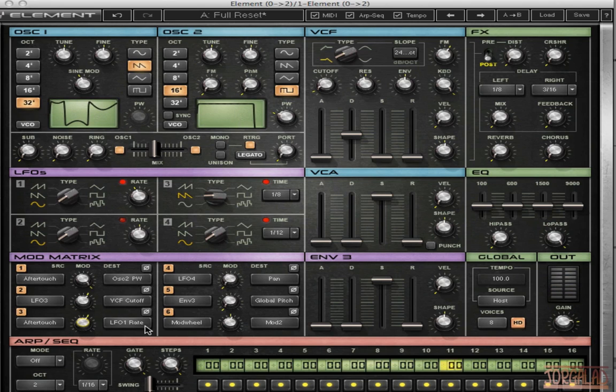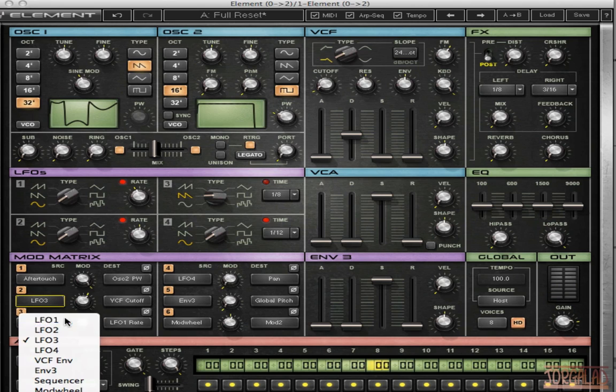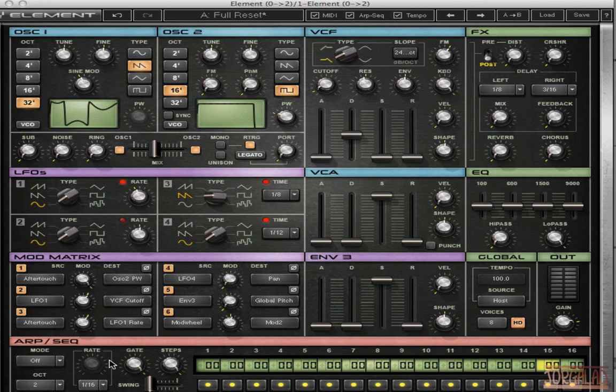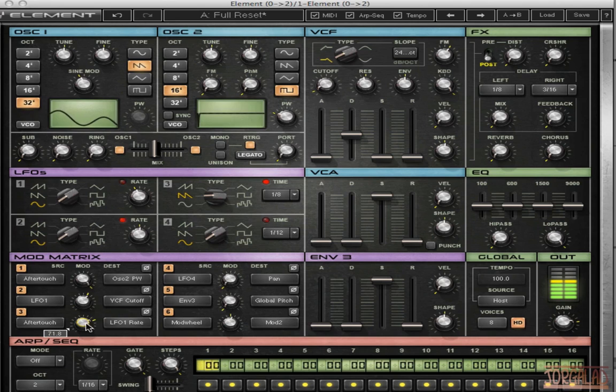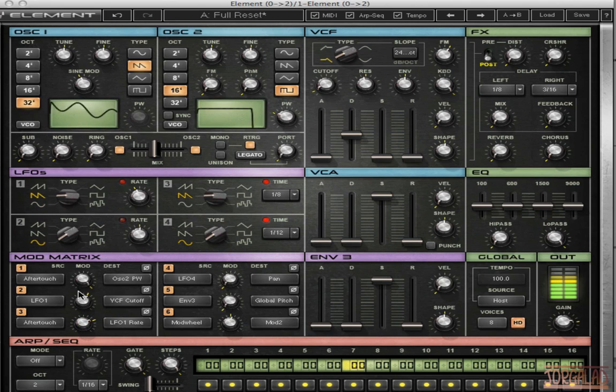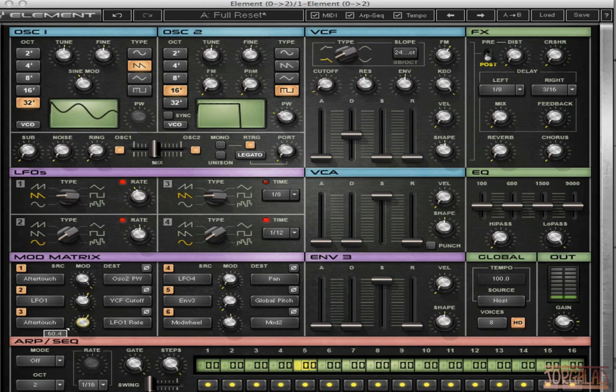Of course I should set this one to LFO 1 as well. So now when I press the key harder it's gonna go faster.